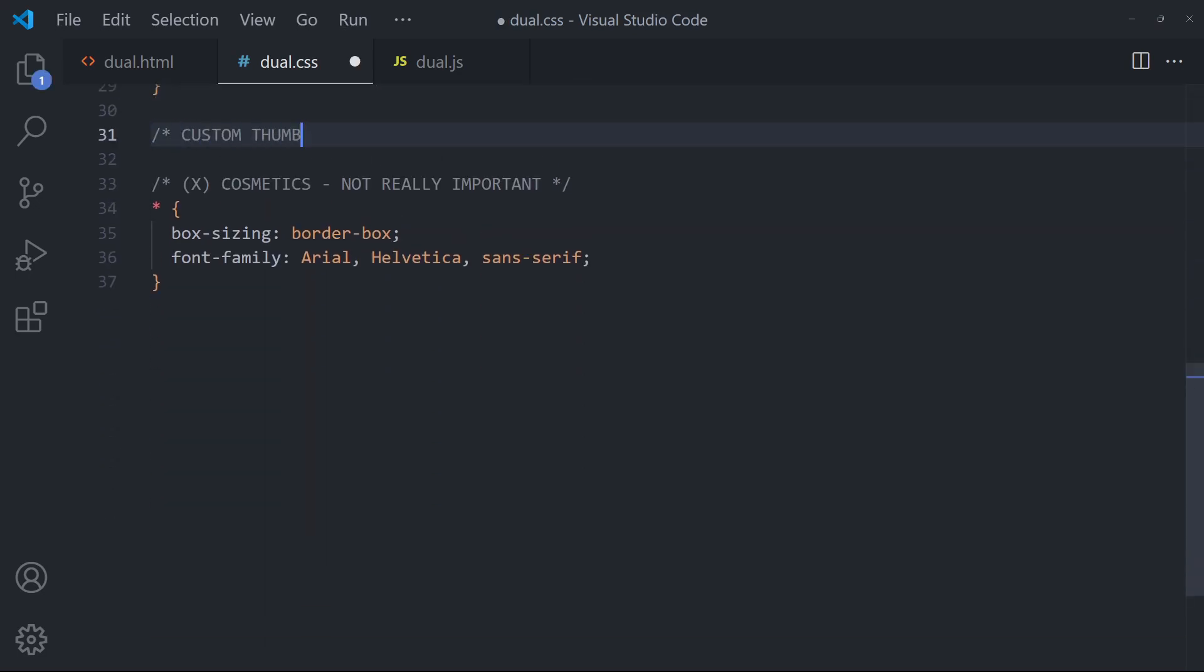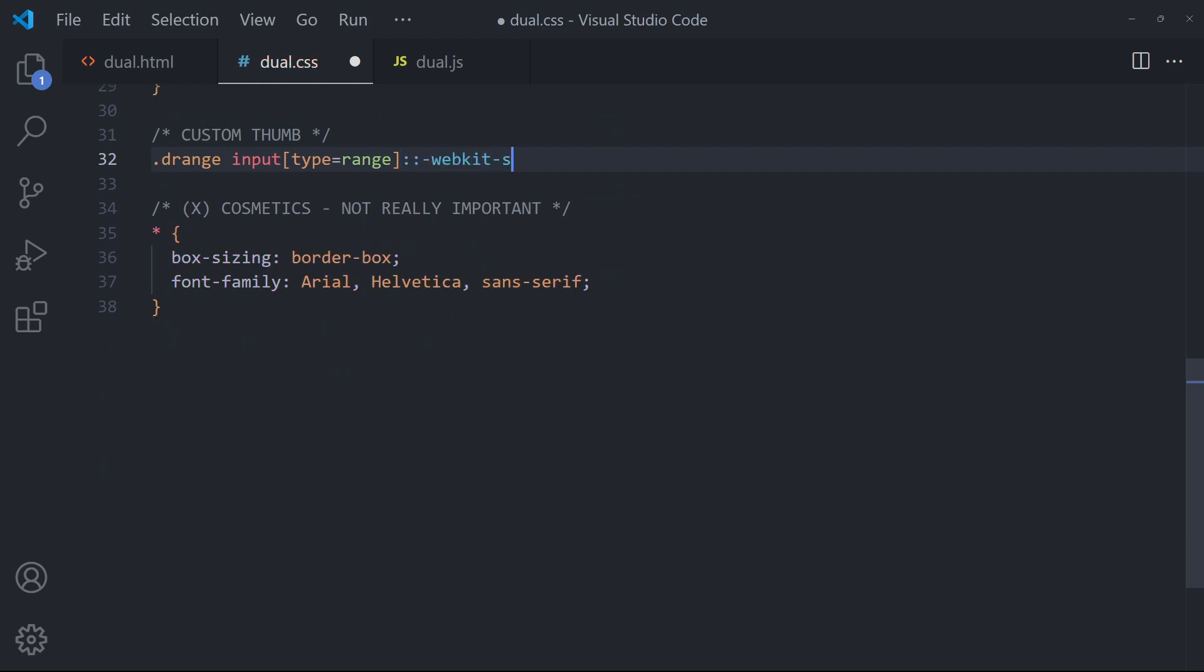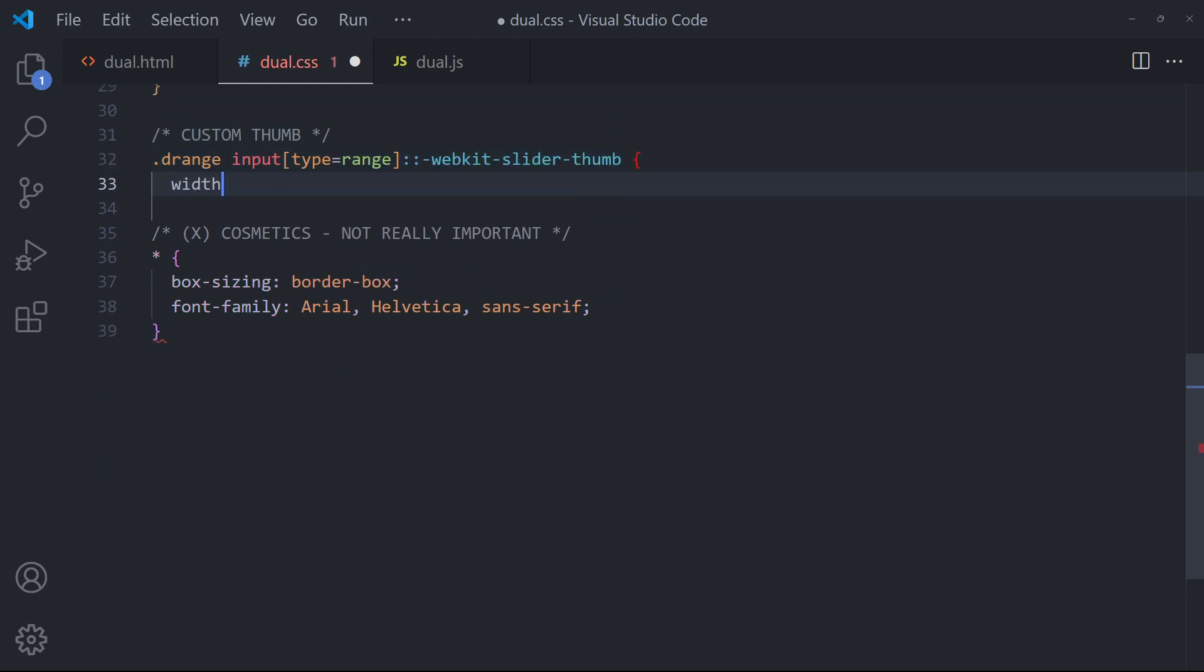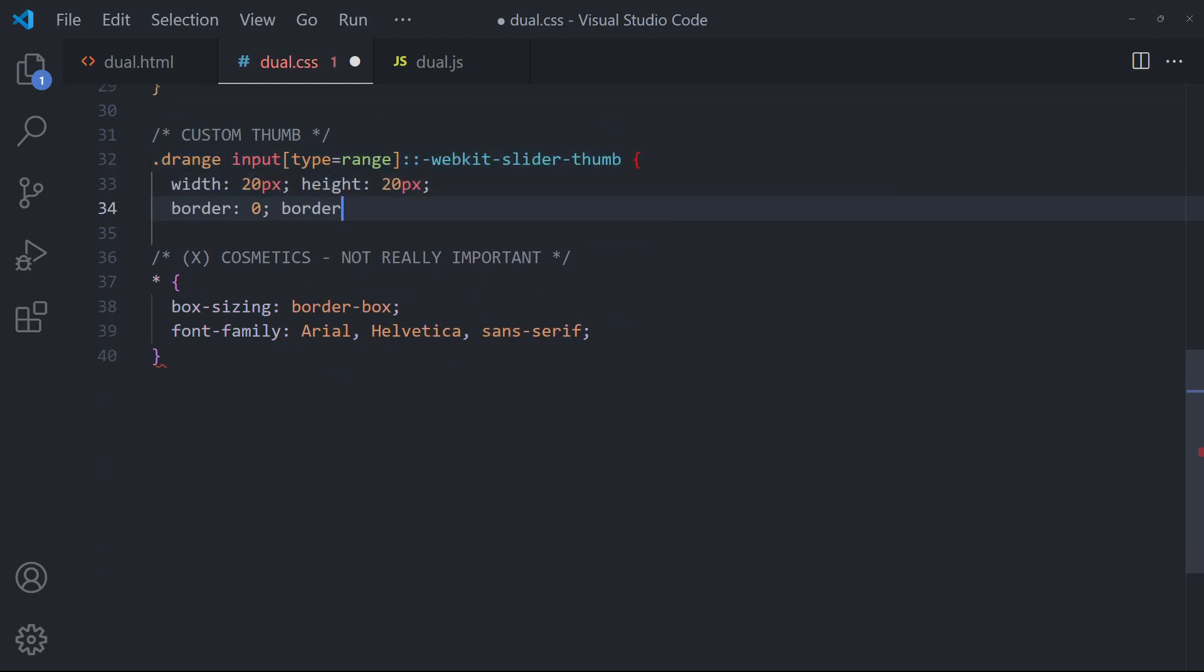Customize the thumb slider. Set the width, height, border, colors as you see fit.